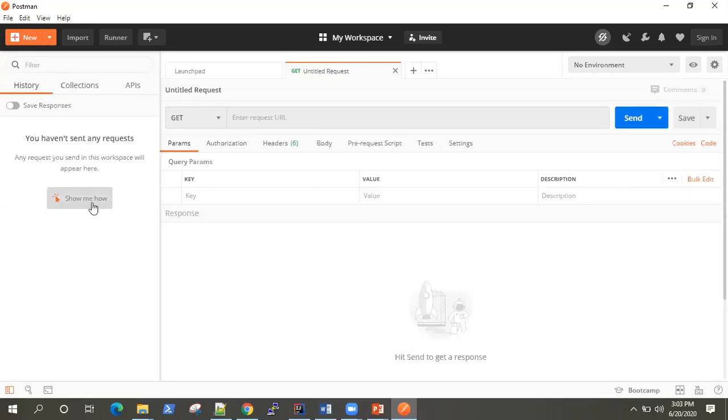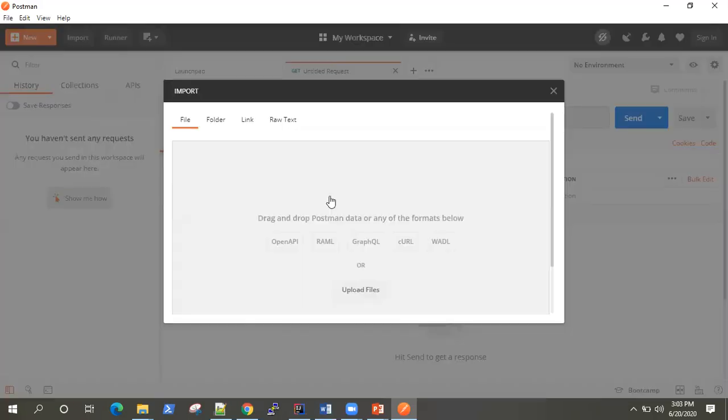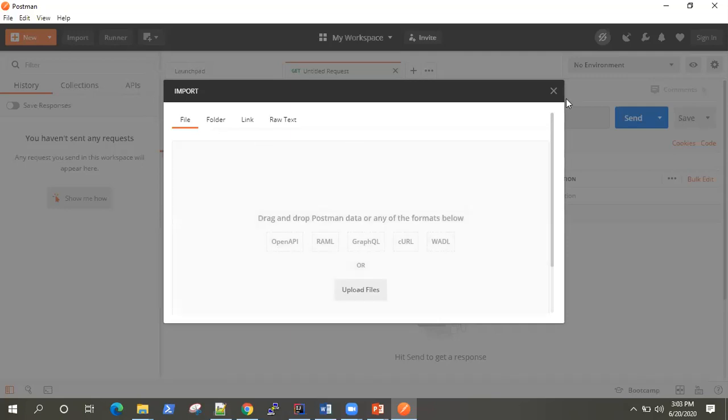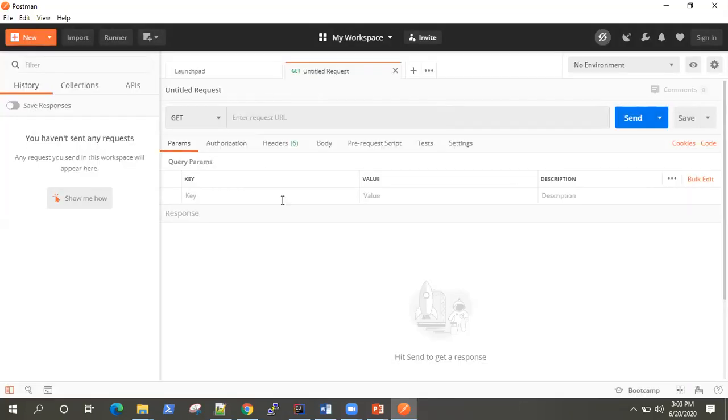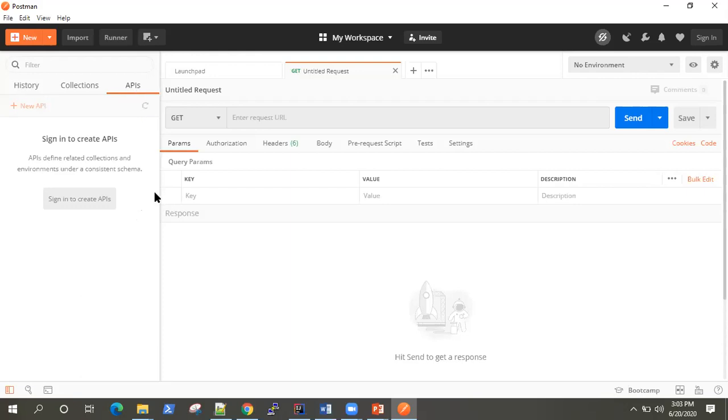While you are sending requests, you can also see your history. So what kind of requests you have sent from your Postman. You can import or drag and drop this API data into Postman directly and it will reformat everything for you here.